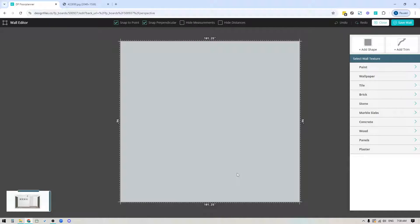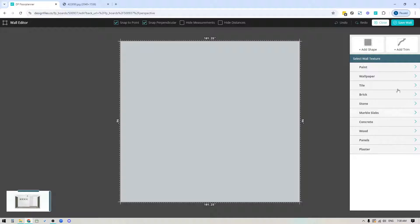In the wall editor you'll see the wall you're focused on. On the right side panel you'll see your textures panel and the ability to add shapes and trim to the wall.